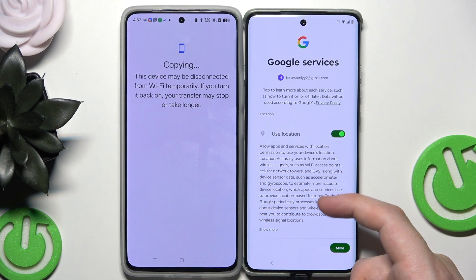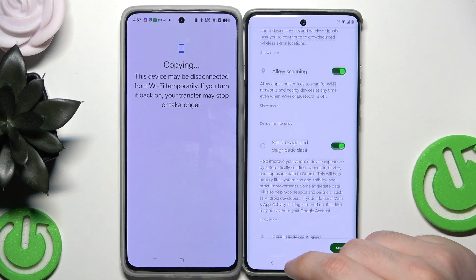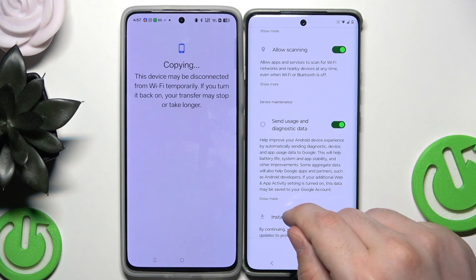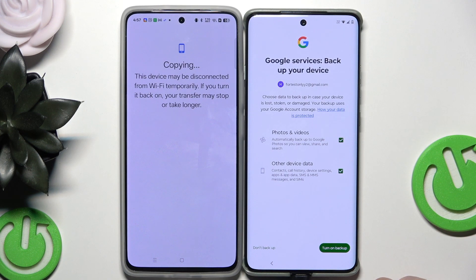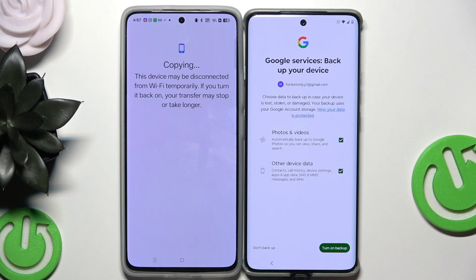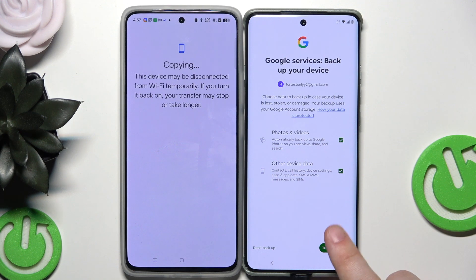Now we have Google services — here we can enable location, allow scanning, and many others. I'm going to leave it as it is and click on 'Continue.' The phone asks if we want to enable backup — I suggest you do it. Enable photos, videos, and other device data, then click on 'Turn on backup.'